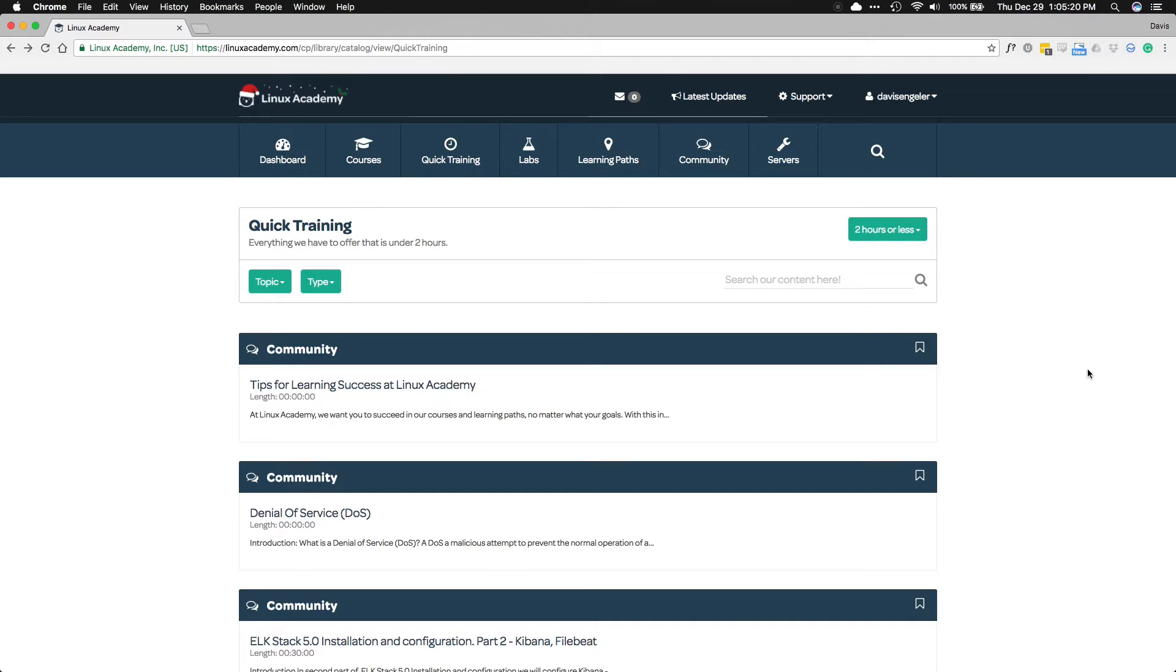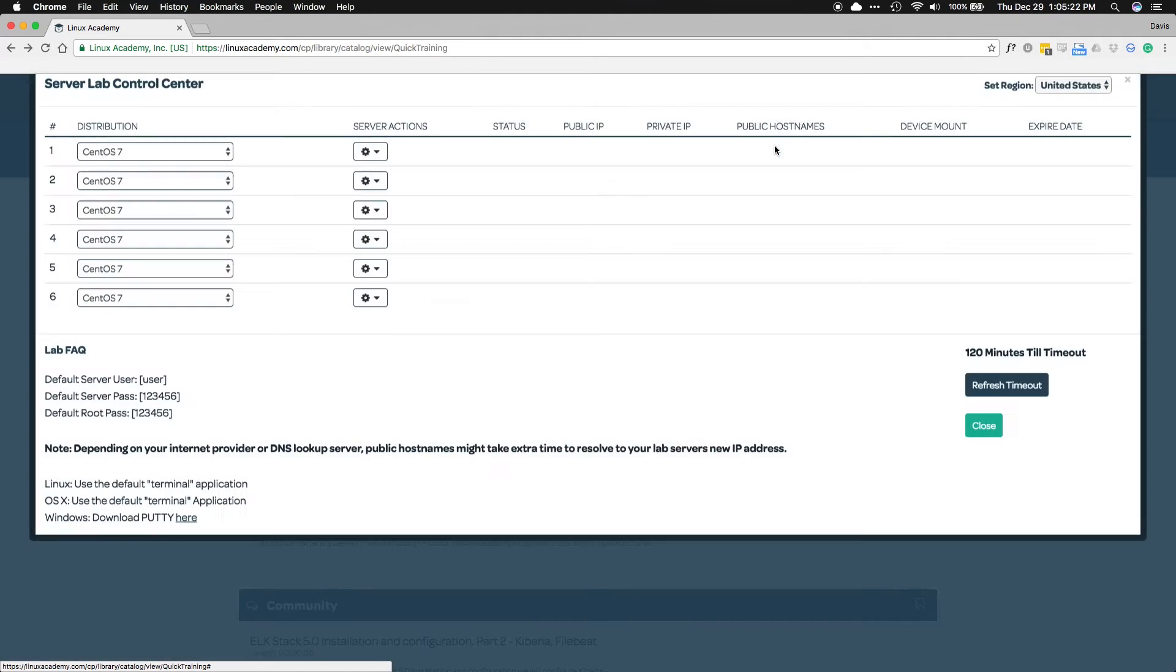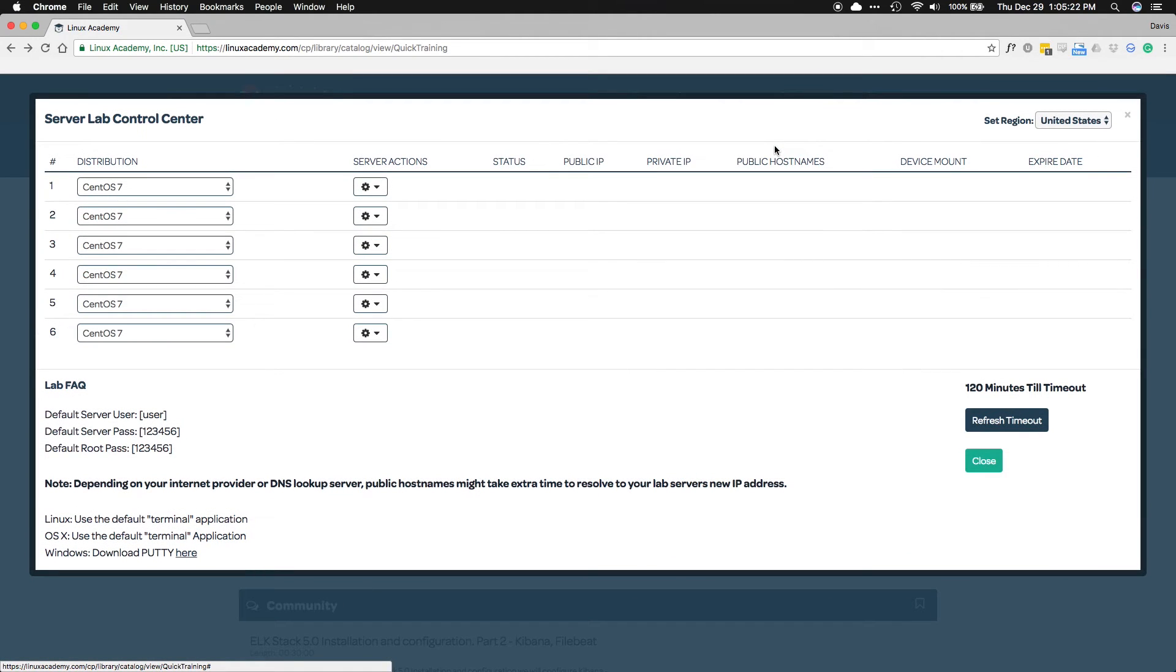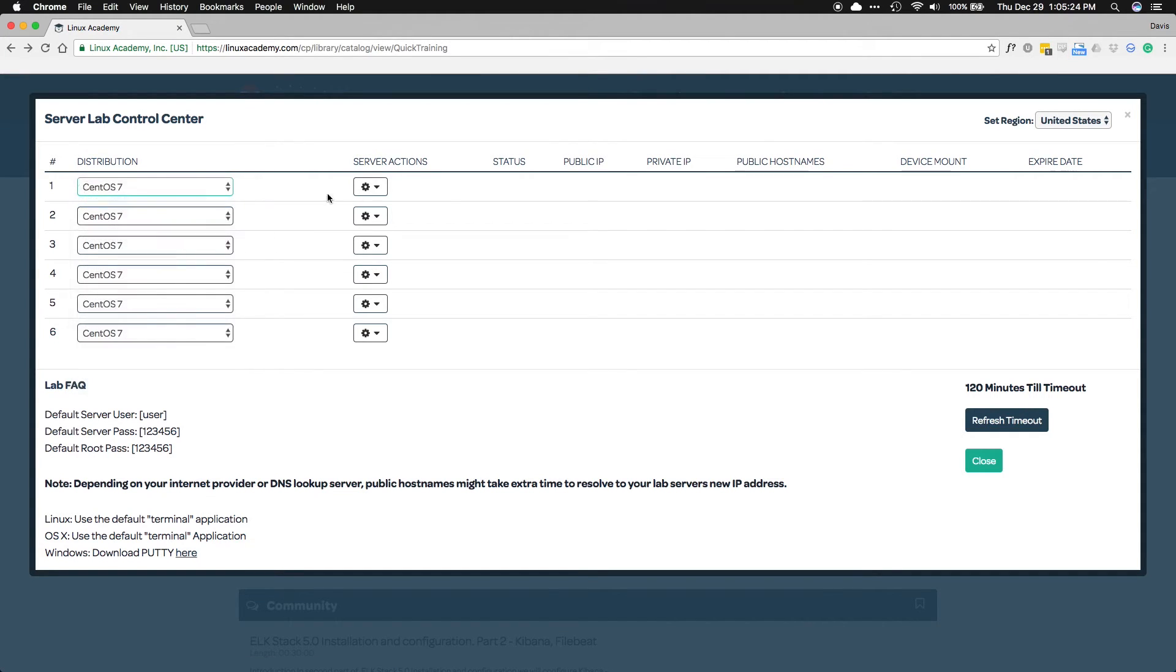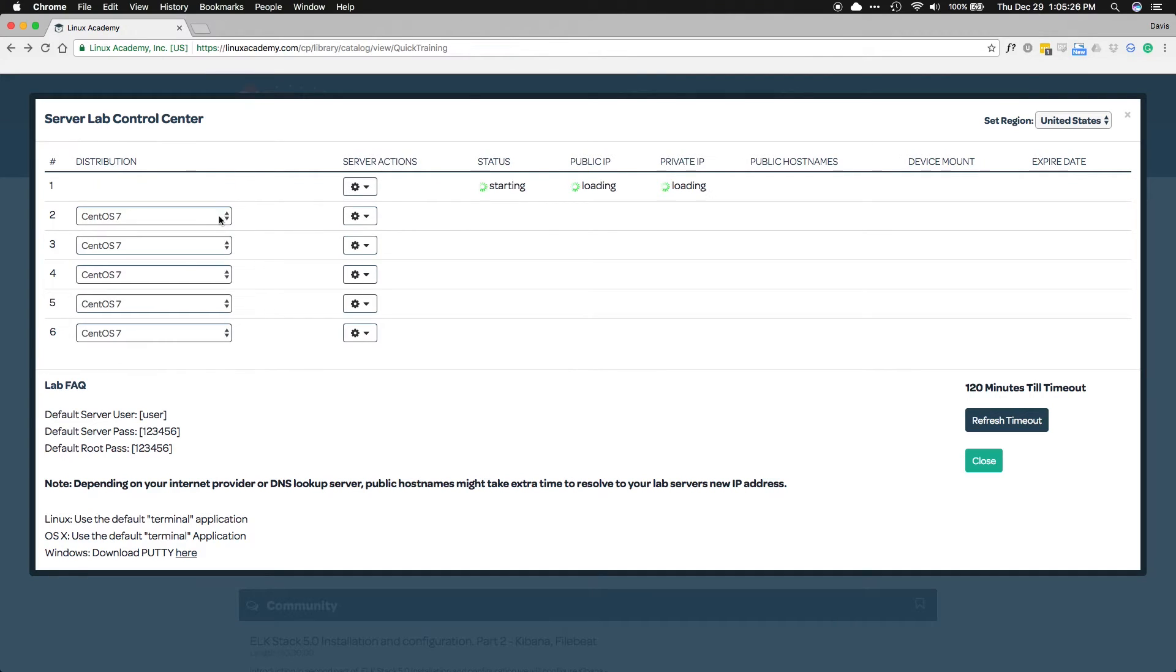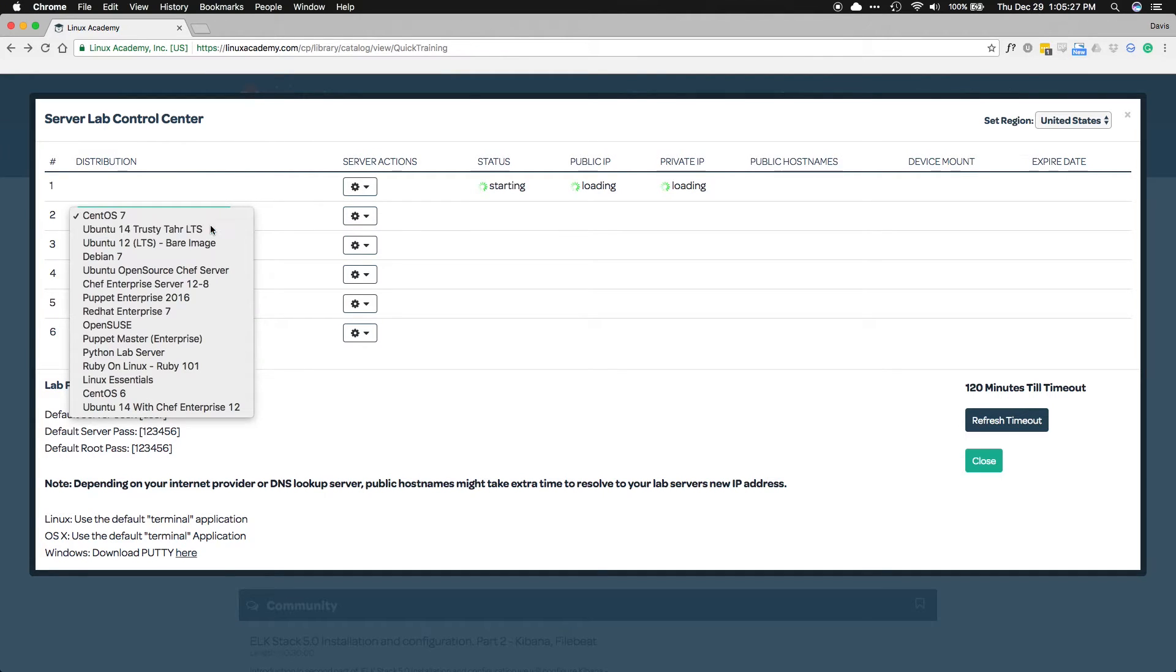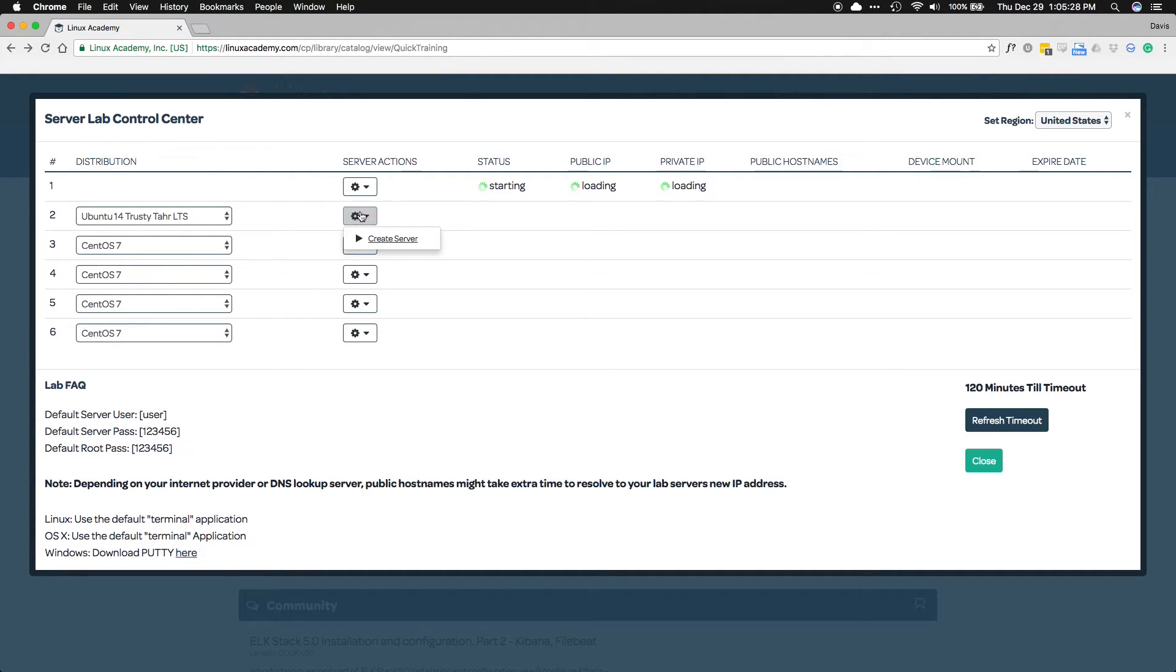In this lab, we'll need two instances of Ubuntu 14 so that we can have one for our master and one for our node server. We can create those from the Servers section of Linux Academy in the Server Lab Control Center. We'll use the Distribution dropdown to choose Ubuntu 14 for both our master server and our node server.